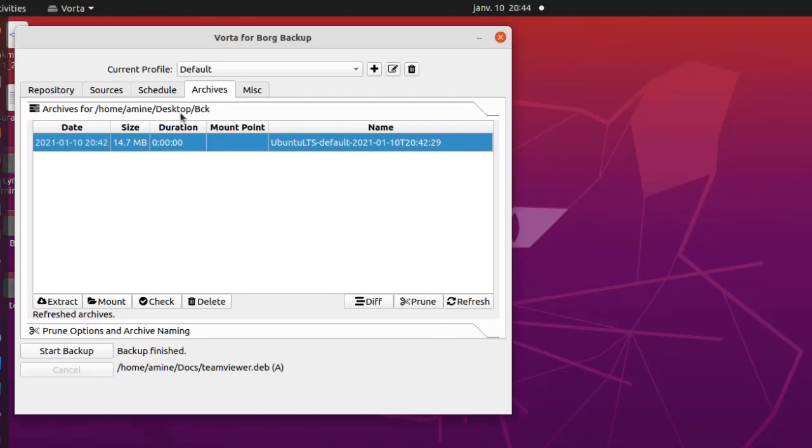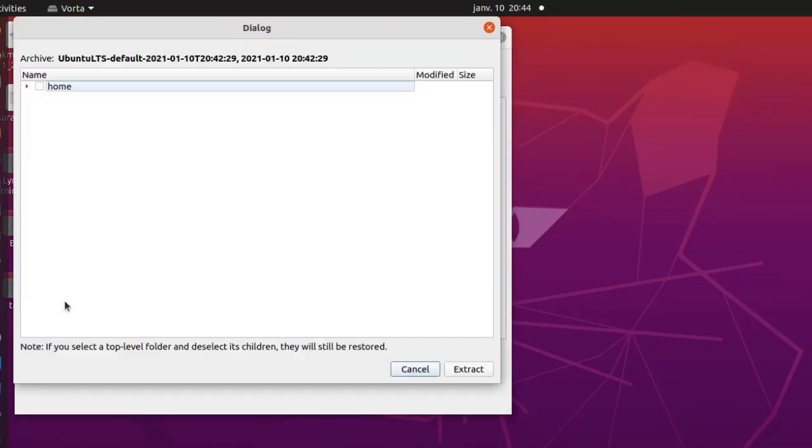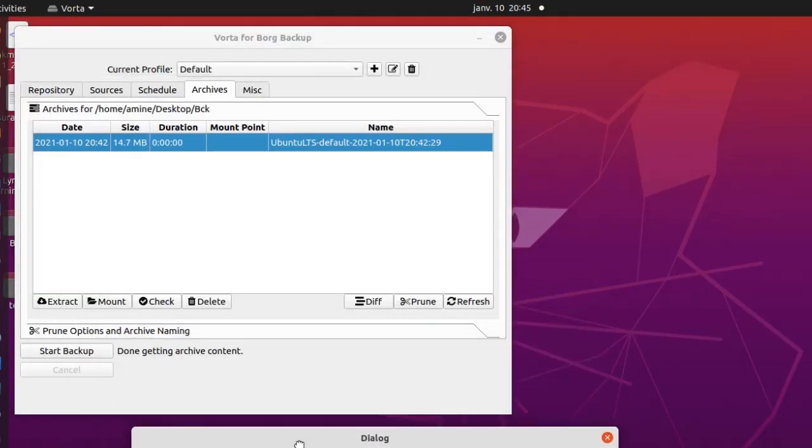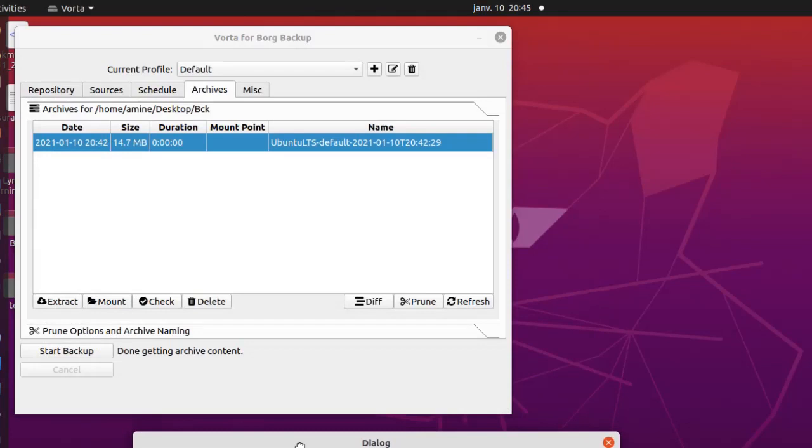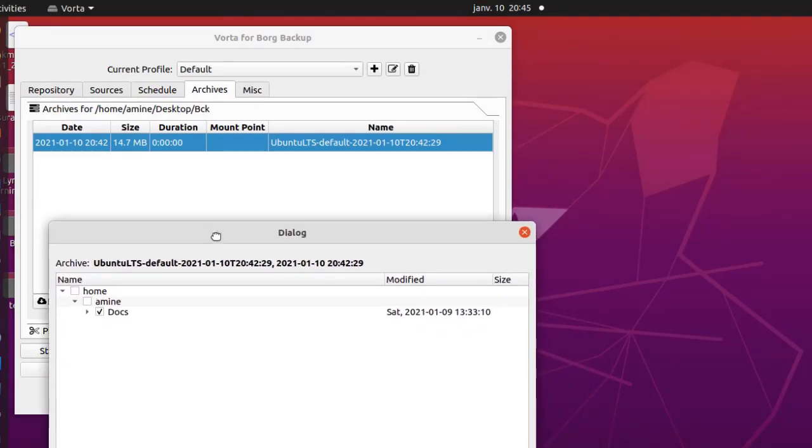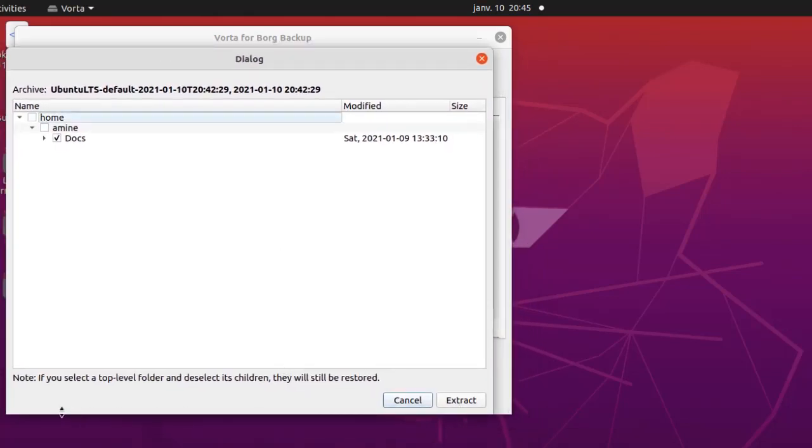Here we go. So you go to your Archives tab, you select your archive here, and you hit this button here, Extract. Okay, so now it's asking me what I want to extract. So I want to extract the docs folder here. I don't know if I have provided where I want to extract.